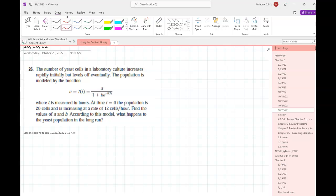Does anybody recognize this model? This is a logistic model. You might have recognized this, you might not have — it's immaterial, but this is a common population-in-a-closed-environment model. It says at time T equals zero there are N cells, so I know F of zero is equal to 20.